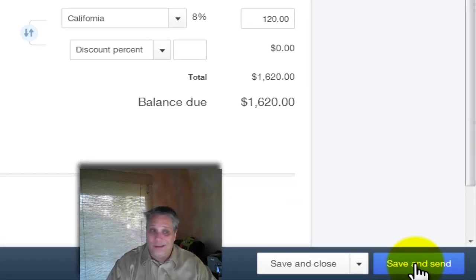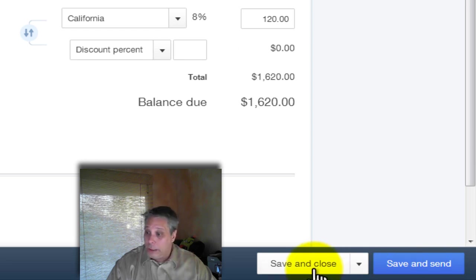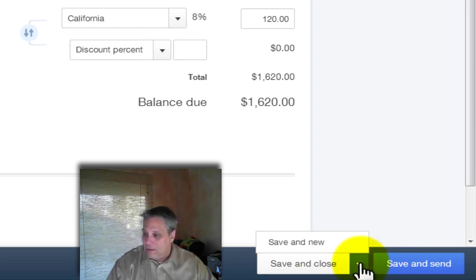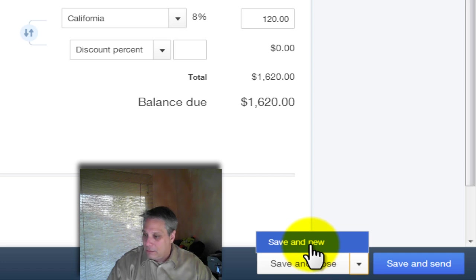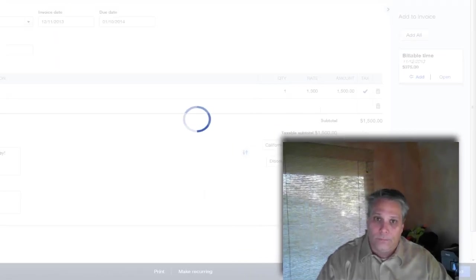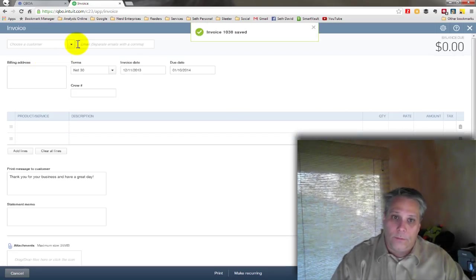In any case, I start typing deposit. That comes up. Hit the tab key. Let's take a $1,500 deposit from Amy's Bird Sanctuary. And then down here, I can save and send, which I would do if this were for real. Or I can, the default here is save and close. If I click the arrow, save and new. Boom.